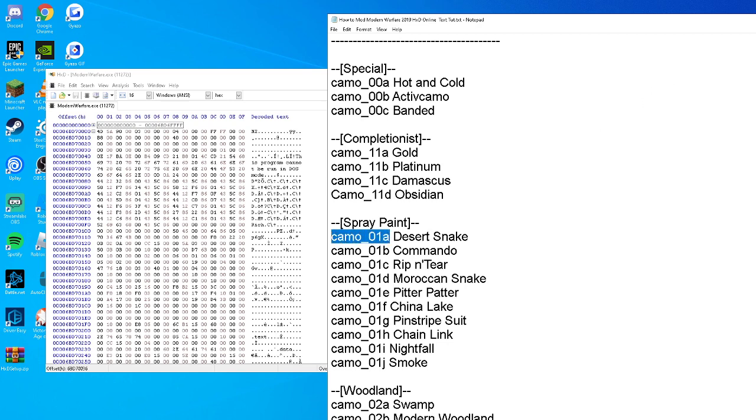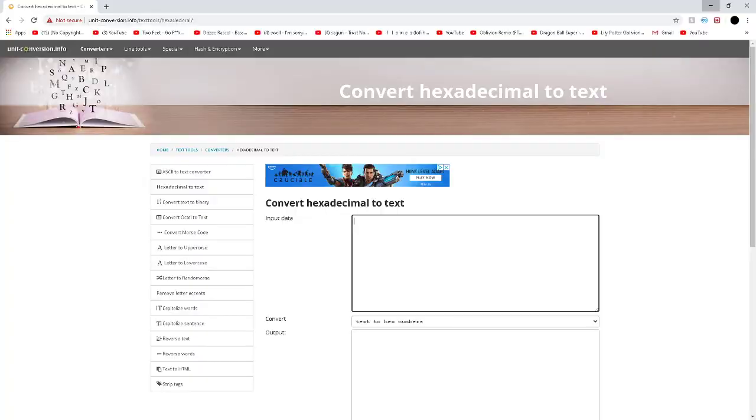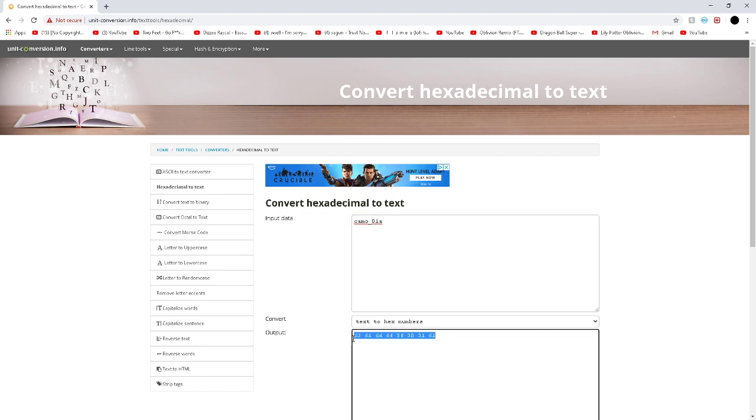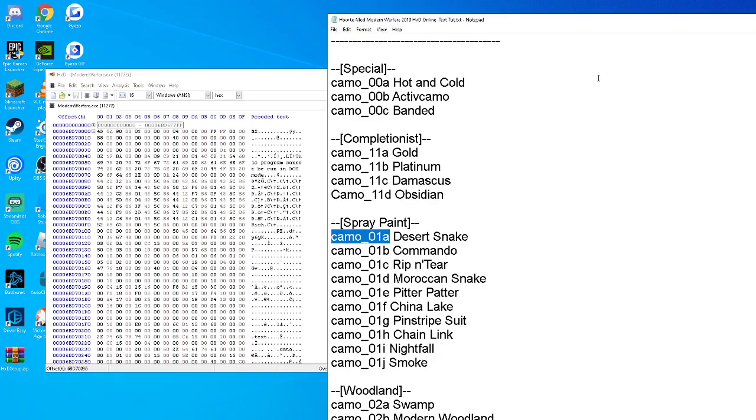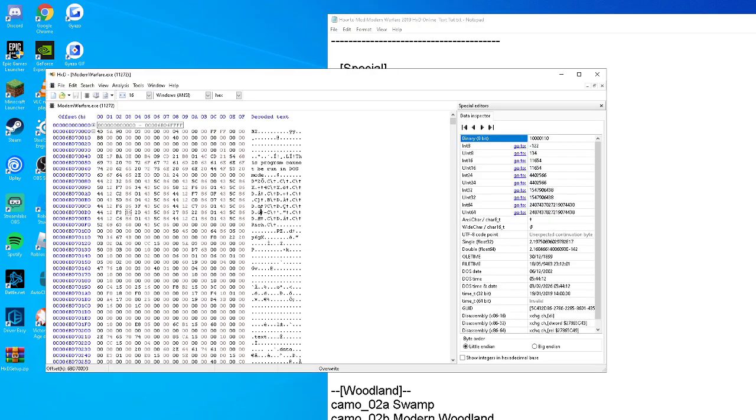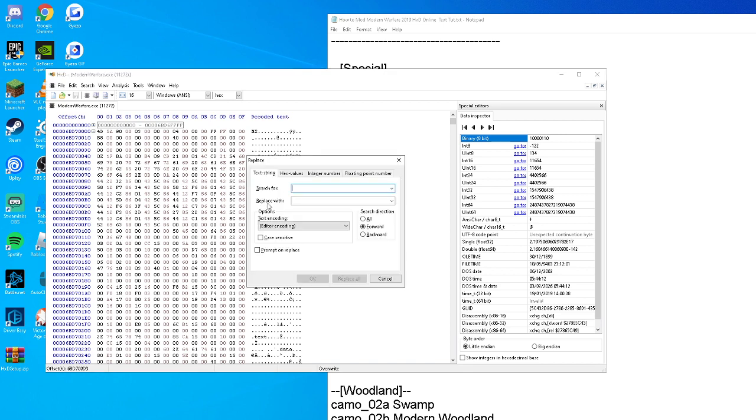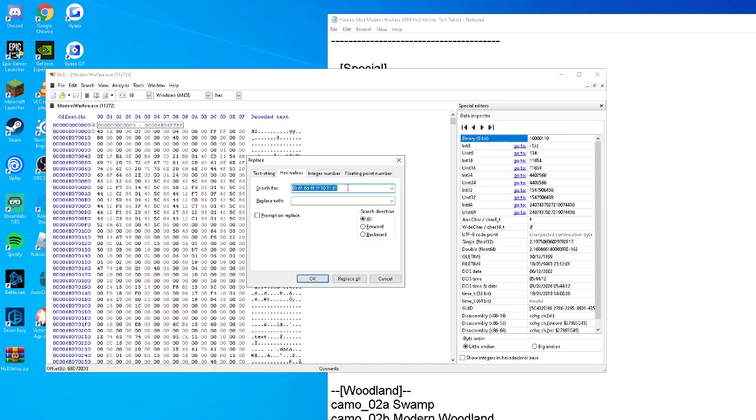Go to this website linked in the description and paste your input data. Get the hex code and copy it. Press Ctrl+R to replace, press hex values, all, and then search for this hex value. This hex value basically means Desert Snake in the game's language.